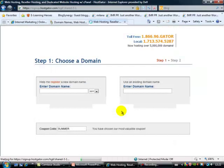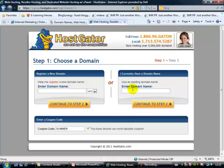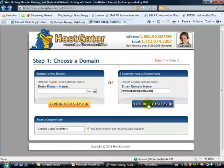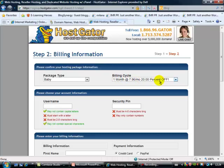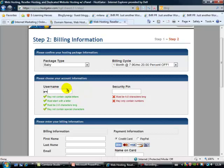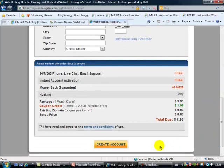Now it's going to ask us to register a new domain name or an existing domain name. We have got our own domain name, so let's put our own domain name in: www.bbqrecipeinfo.com — that's our domain name that we just bought in GoDaddy. Let's continue to step two. Step two is simply where we put our details. It's going to cost us $7.96 a month. Now here we're going to put in a username and enter your details here, then click on Create an Account and away you go — you'll have a hosting account.